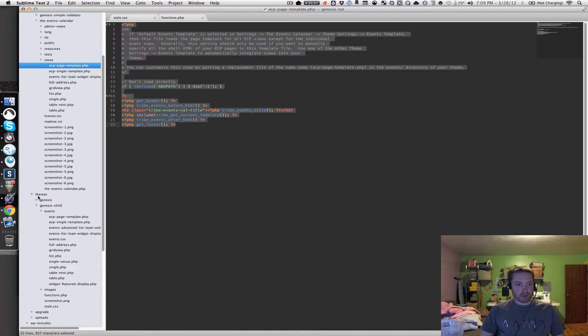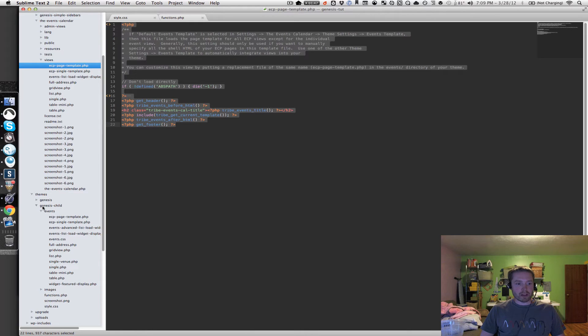So I've got my themes folder, there's Genesis, the main Genesis framework folder, and then I've got my Genesis child folder.